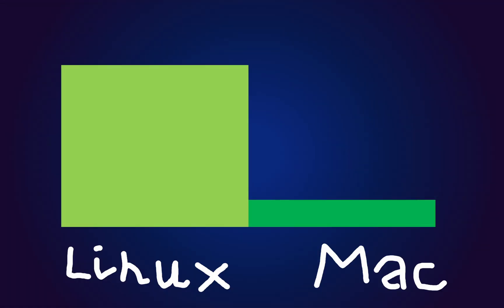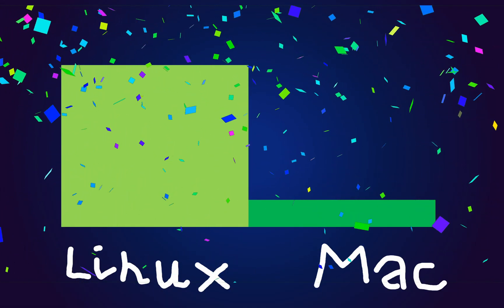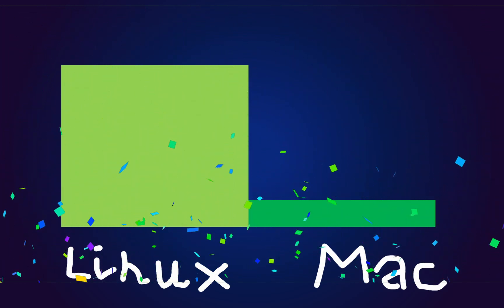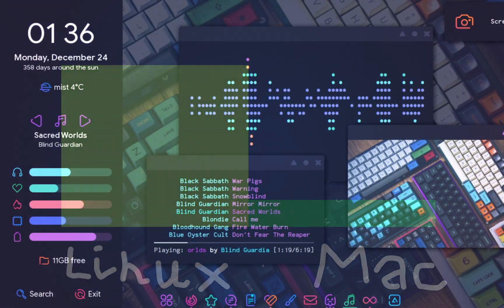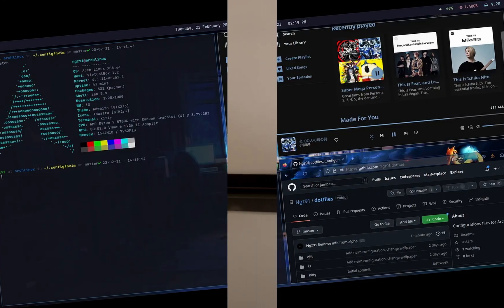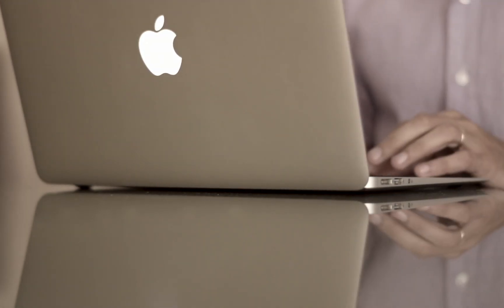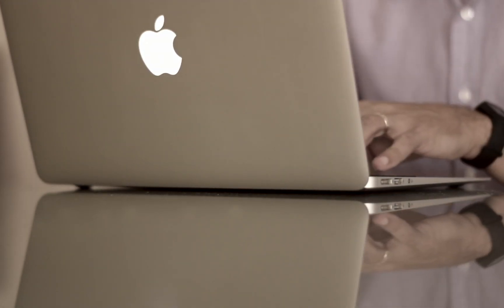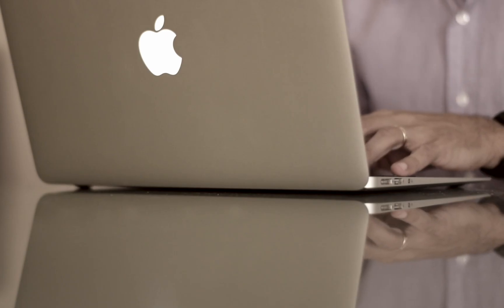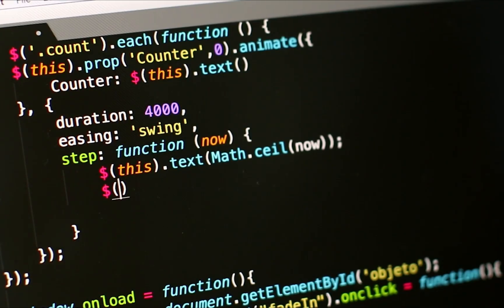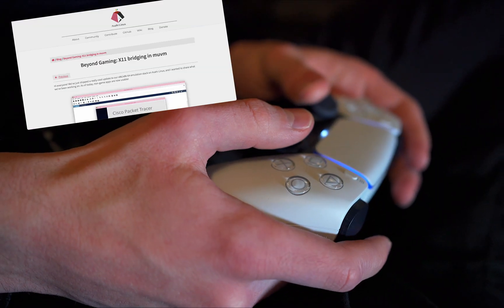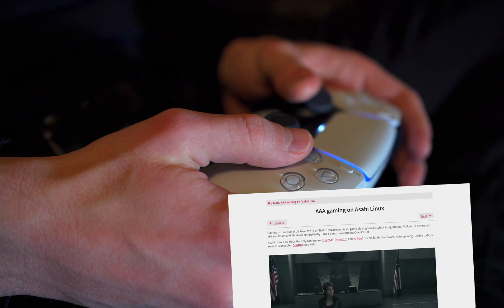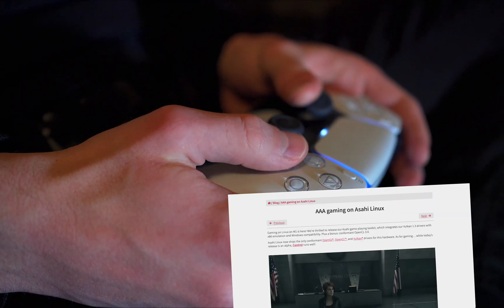So after running all these tests, Asahi Linux came out on top on my scoreboard. But in the end, it all depends on what you need. If you prefer customization, lightweight performance, and more control, Linux definitely has the edge. But if you're looking for out-of-the-box stability and seamless app compatibility, macOS also offers much better application compatibility compared to Linux. In my opinion, Asahi Linux is perfect for programming and development. And when it comes to gaming, it's continuously improving. So it might become an even better choice in the future.